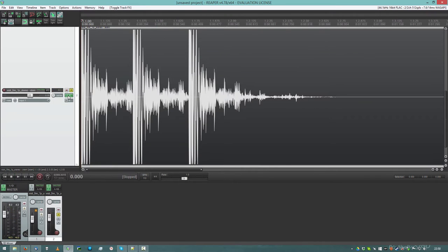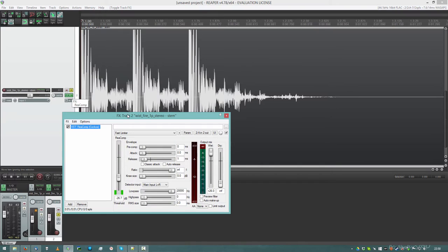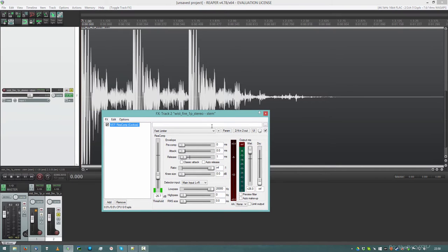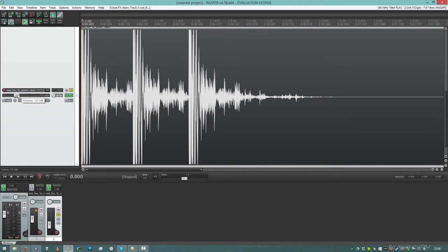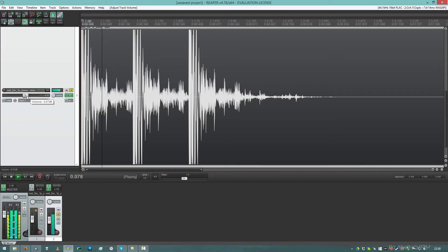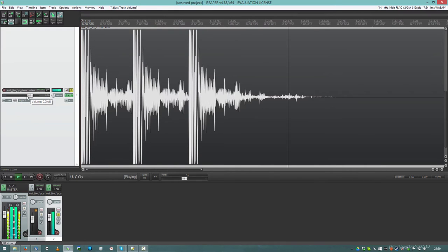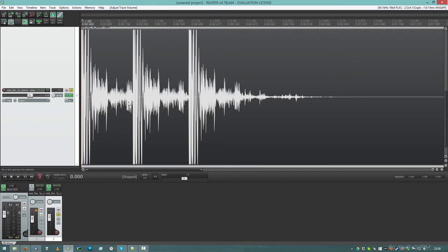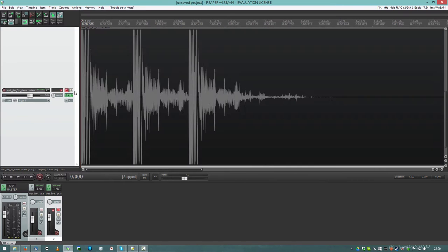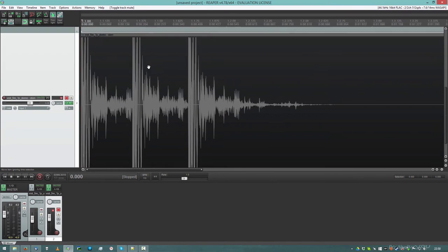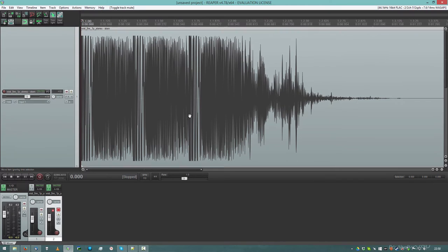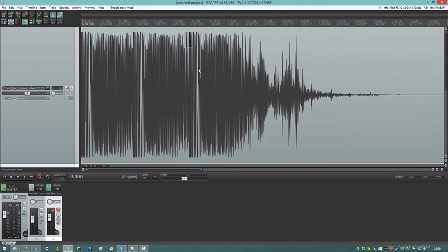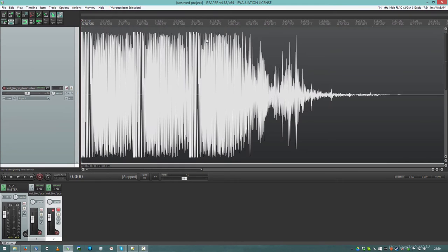Now, if I use a limiter, which is nothing else but a compressor with a very quick attack and release time, this thing will sound very loud. So I'm gonna make it quieter first. Okay. And it's louder, so it's more exciting, right? Well, yes, but look what happens to the waveform. You see that? All the punch is gone. All the clarity is gone.